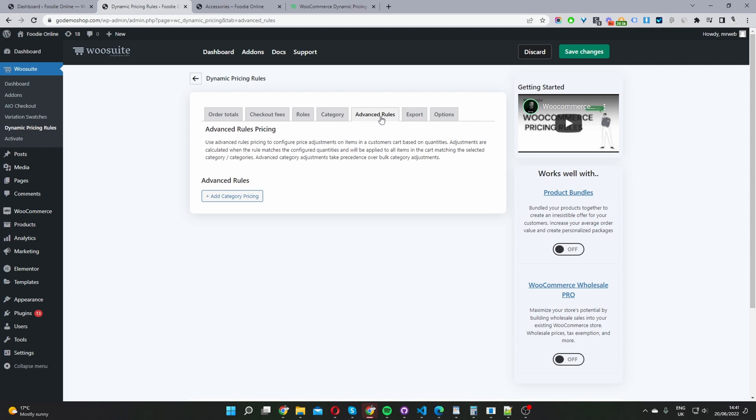I'm going to start with configuring it on a global level, and then we'll go ahead and configure it on a product level as well just to show you what that looks like. So we'll click add category pricing.